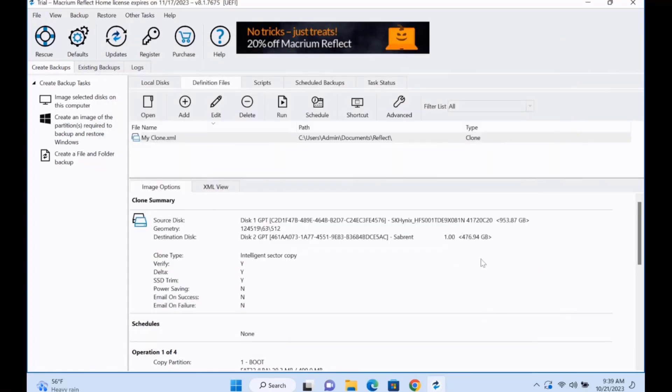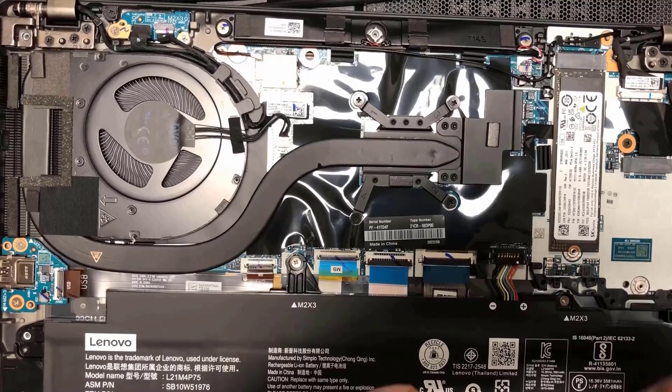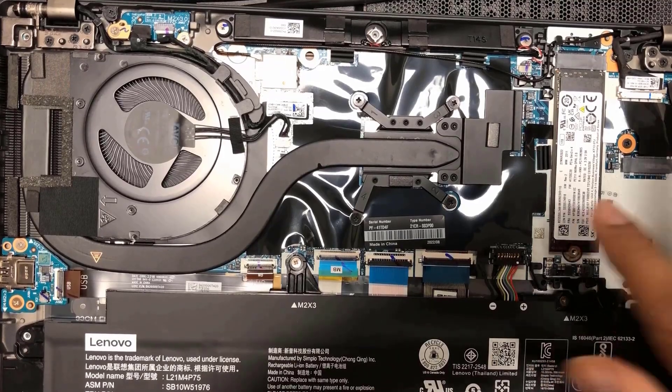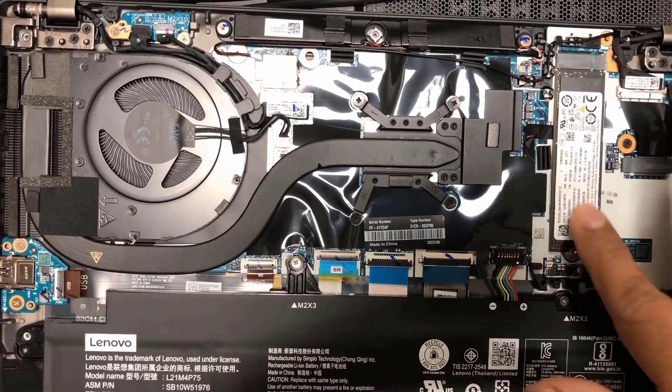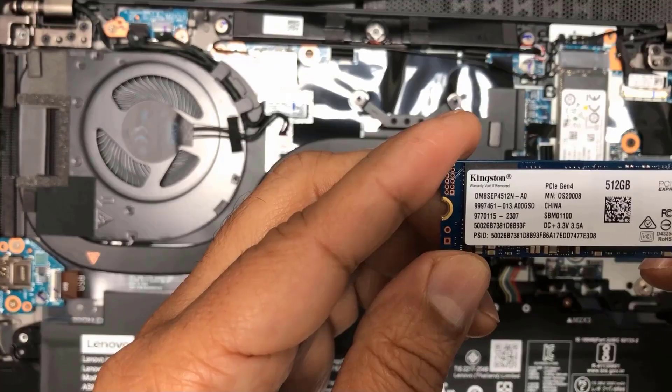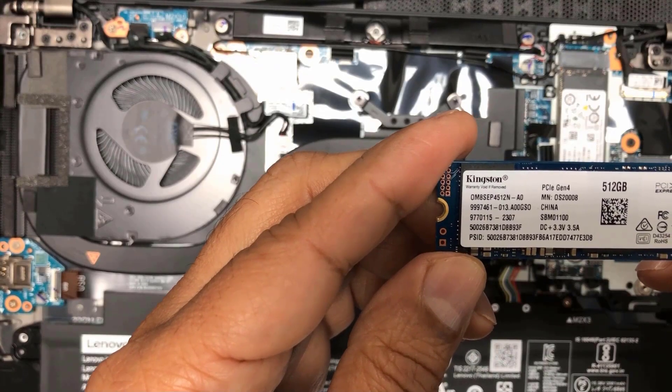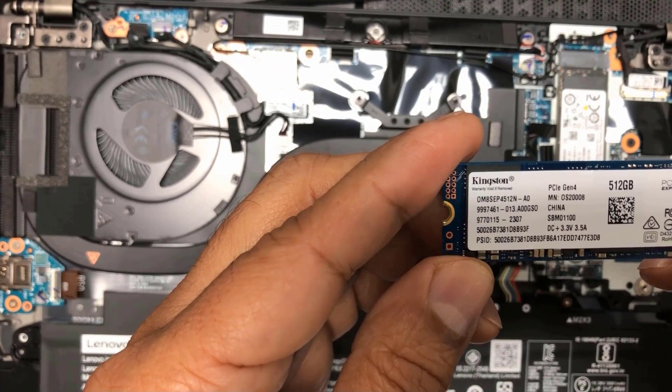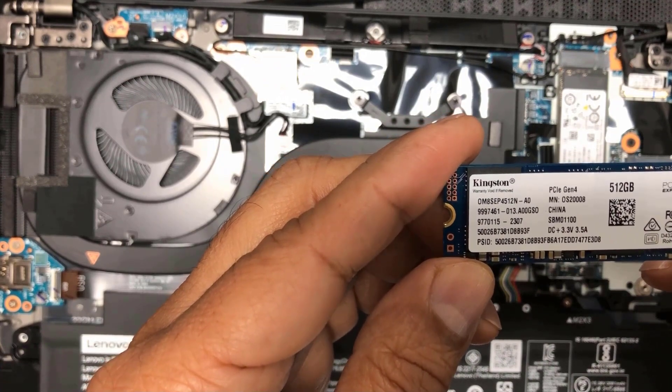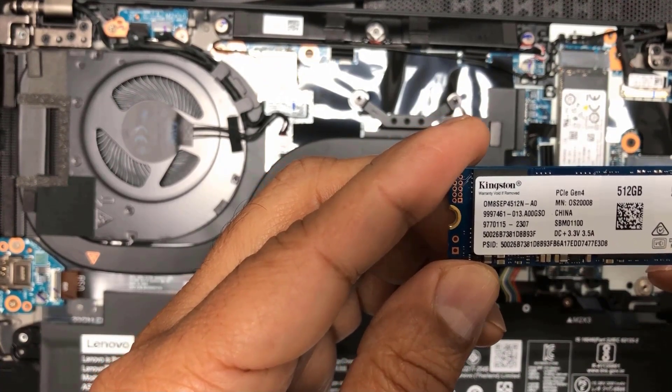Now I'm going to take the 512 gigabyte clone drive and I'm going to install it in the laptop. I'm going to remove the one terabyte drive and install the 512 gigabyte drive. Now I'm going to replace the laptop drive and I'm going to replace it with the 512 gigabyte drive.